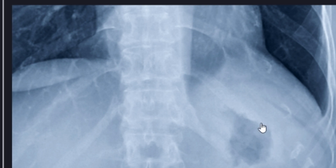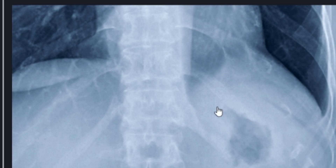Here you can kind of see the undulating contour of the rugal folds of the gastric fundus. A few other things we can point out here.